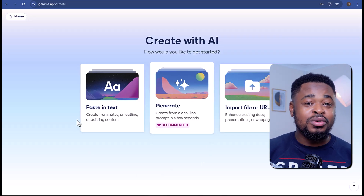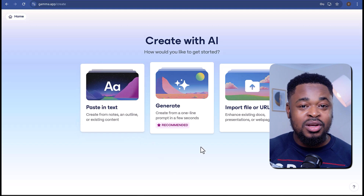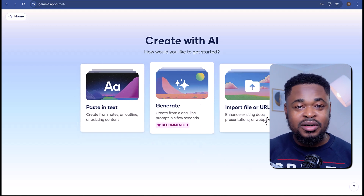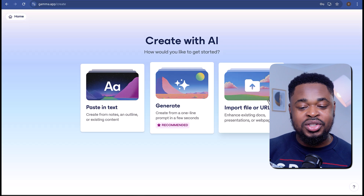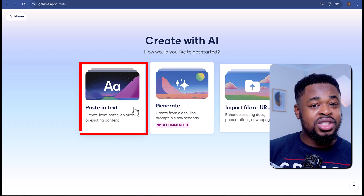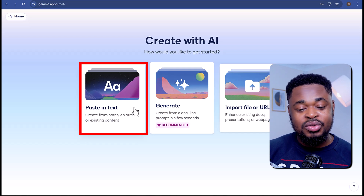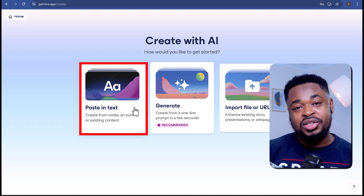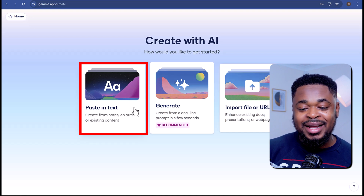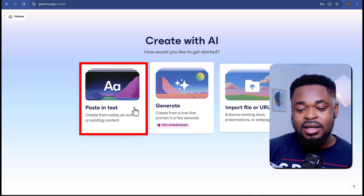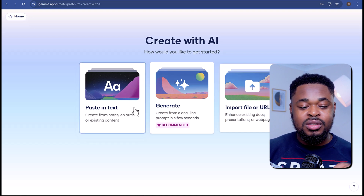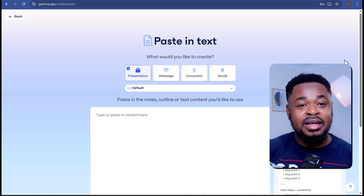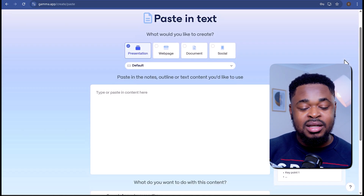Now that you've signed up, you can create your presentation. From here, you're going to see three different options to create a presentation. The first method, which is Paste in Text, lets you turn your notes or any existing content into a presentation using AI. If you click here, you can just paste any text or outline you have and use it to generate a slide deck.